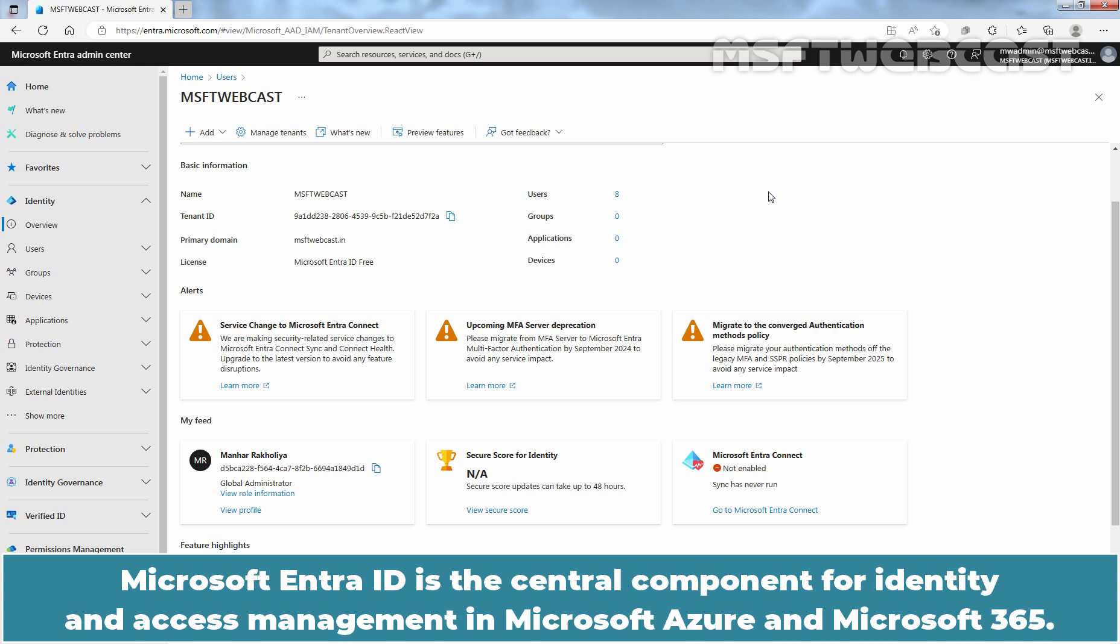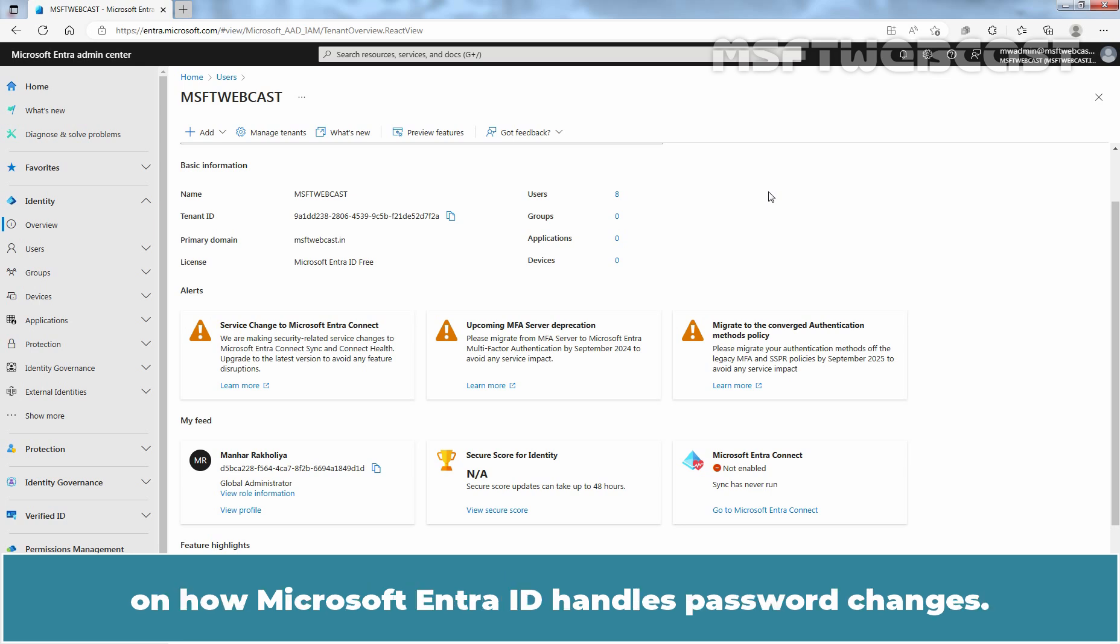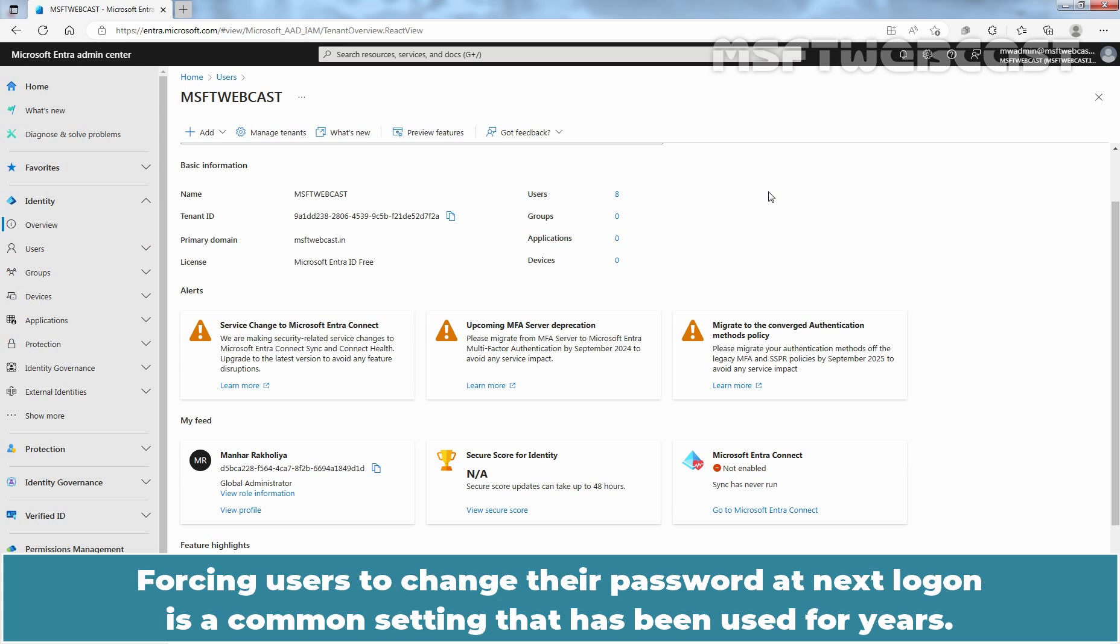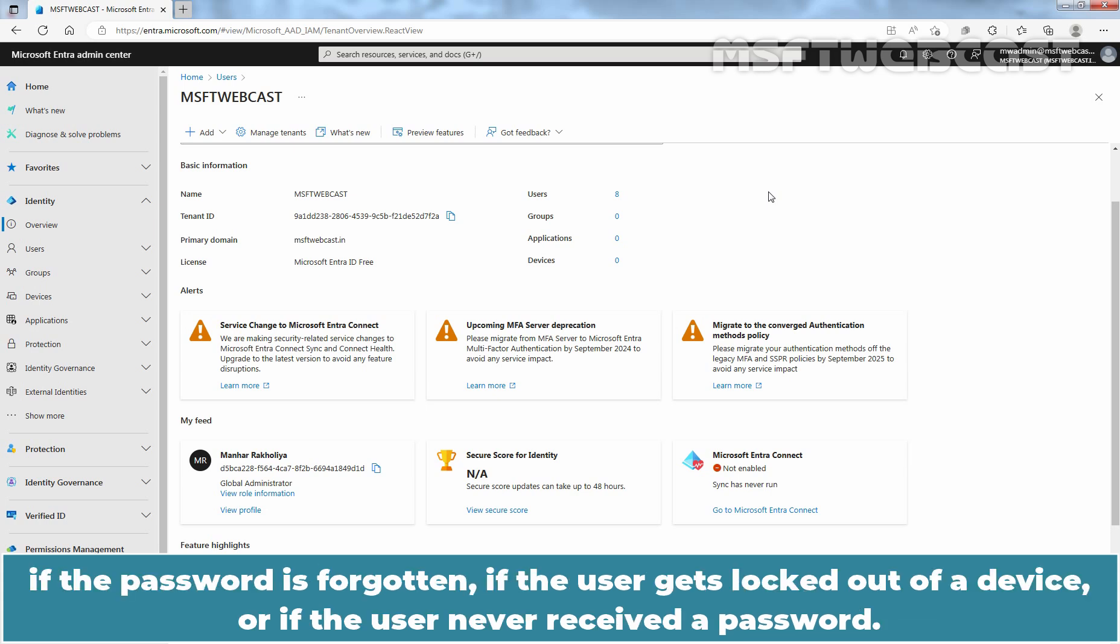Microsoft Entra ID is the central component for identity and access management in Microsoft Azure and Microsoft 365. Managing users and passwords for organizations' accounts requires understanding on how Microsoft Entra ID handles password changes. Forcing users to change their password at next logon is a common setting that has been used for years. Administrators can reset a user's password if the password is forgotten, if the user gets locked out of a device, or if the user never received a password.